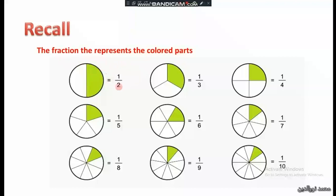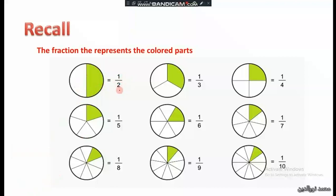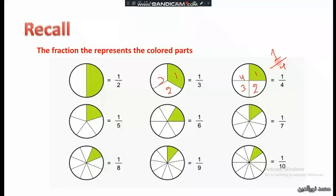The fractions that represent the colored part in each figure: here we have one colored part out of two total parts — that is 1 over 2, read as one half. Here we have one out of three parts — that is one third. Here we have one out of four parts, so it is 1 over 4.